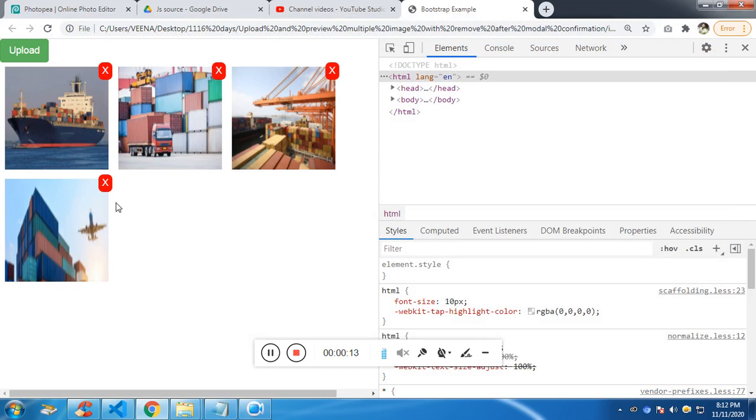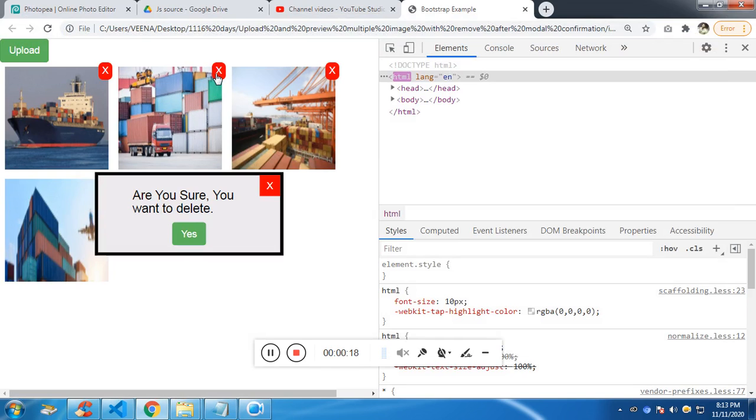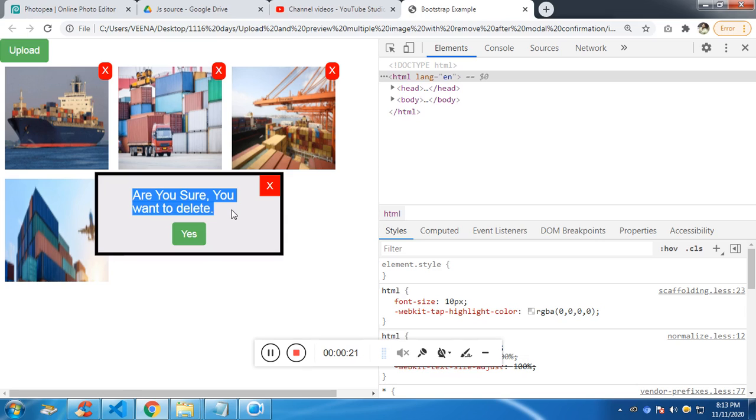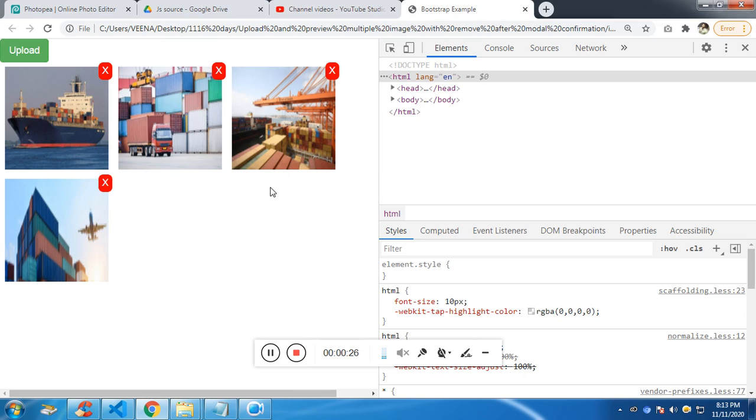So in case you want to remove the uploaded file, let's say the second one, you can click on the X and it's going to ask, are you sure you want to delete? And if you've changed your mind and you don't want to delete it, you can click the X and it won't get deleted.